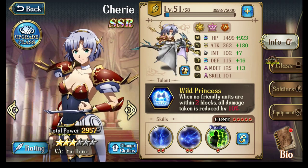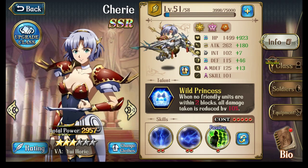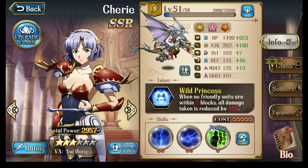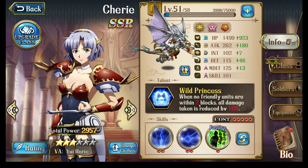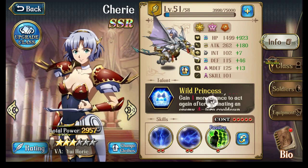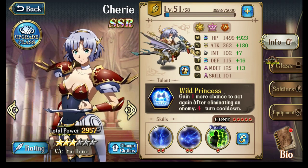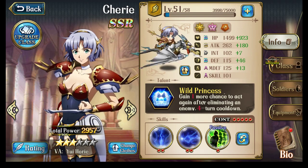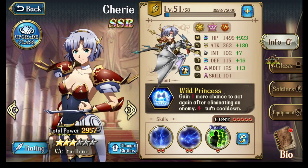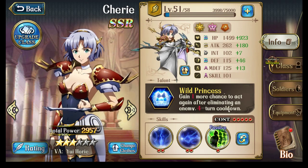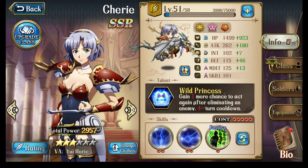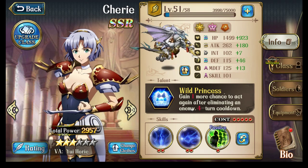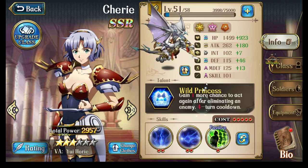So let's begin by talking about Cherry's talent, which is Wild Princess. And it is probably one of the best talents in the game. First, when there's no friendly units within 2 blocks of her, all damage she takes is reduced by 10%. In addition, this is the most important part, when she gains a chance to act again after eliminating an enemy, and this part of the skill has a 4 turn cooldown. So what this means is, if she kills an enemy, she gets a second attack, or she can retreat if you prefer to.